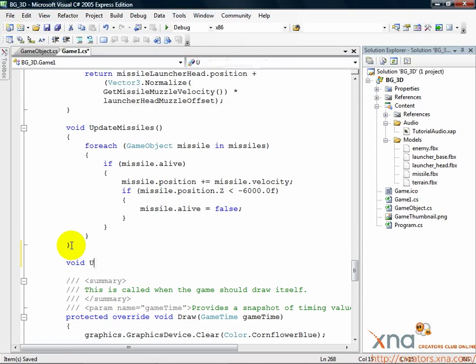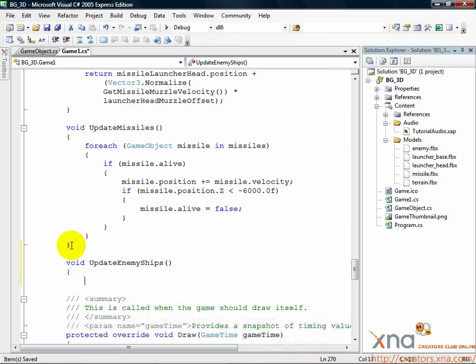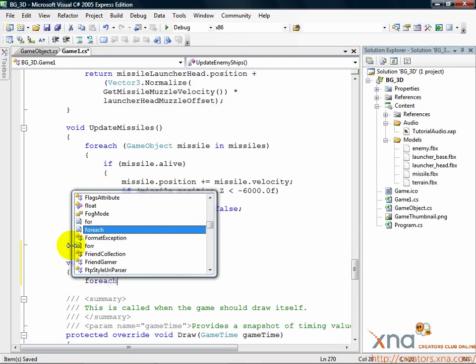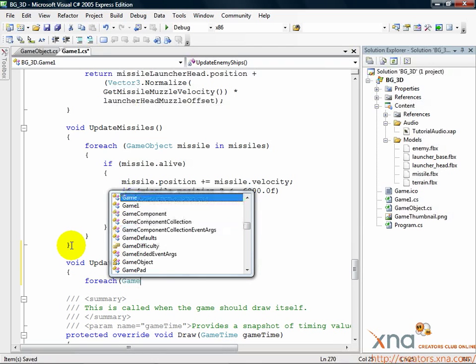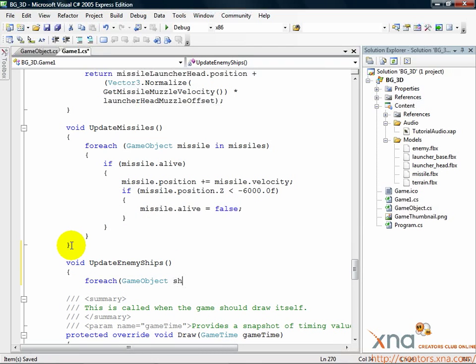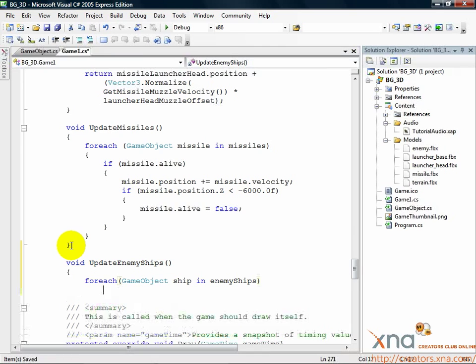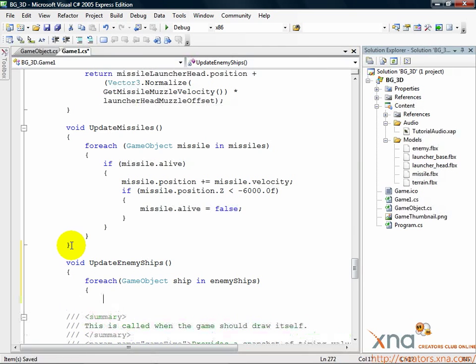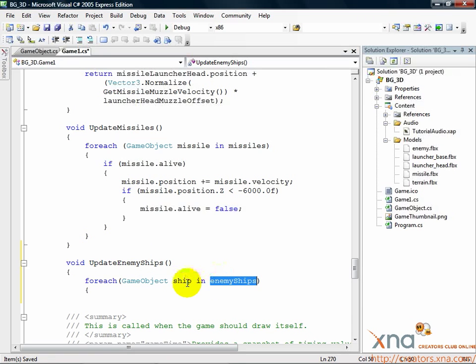Void update enemy ships. For each game object ship in enemy ships. This will be a void method. It doesn't return anything. What it will do is loop through the array of enemy ships and operate on each ship.